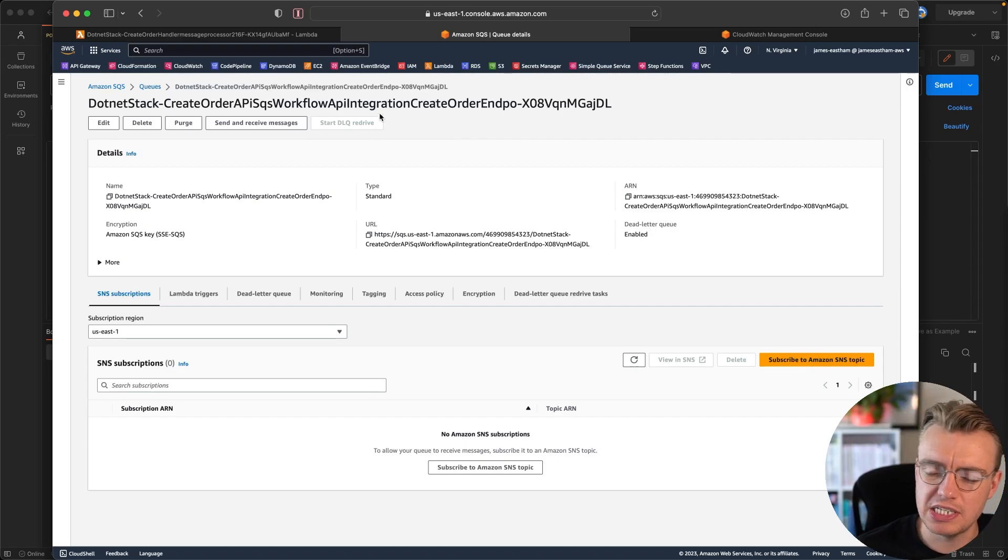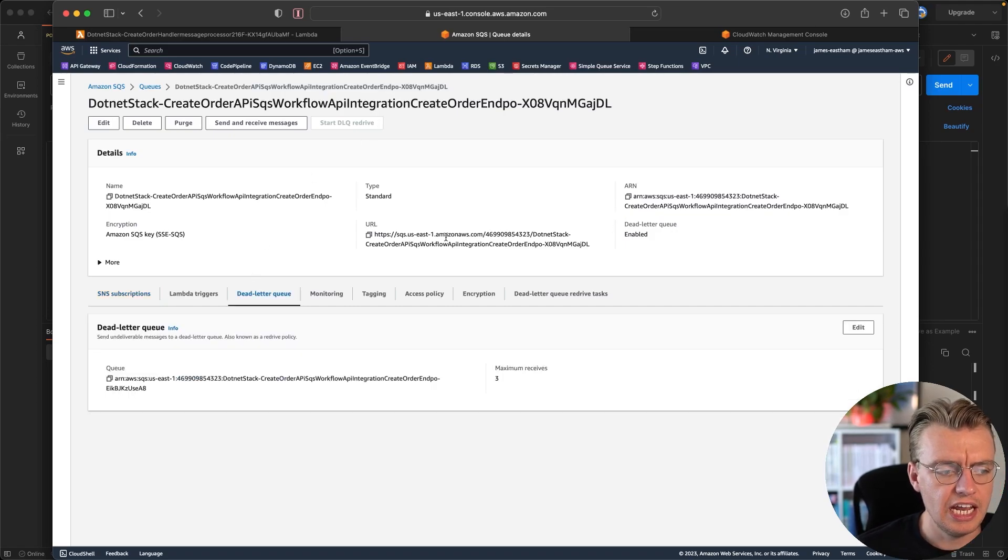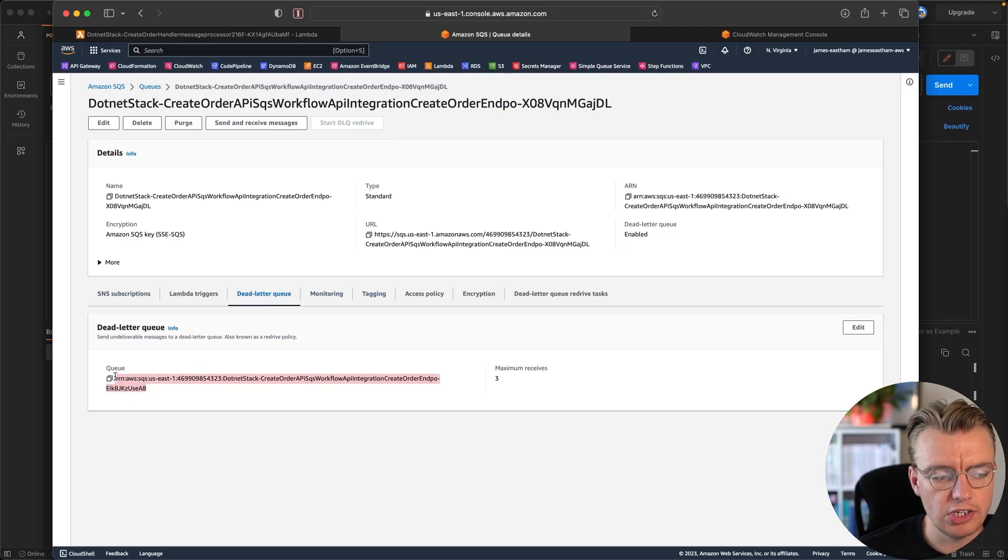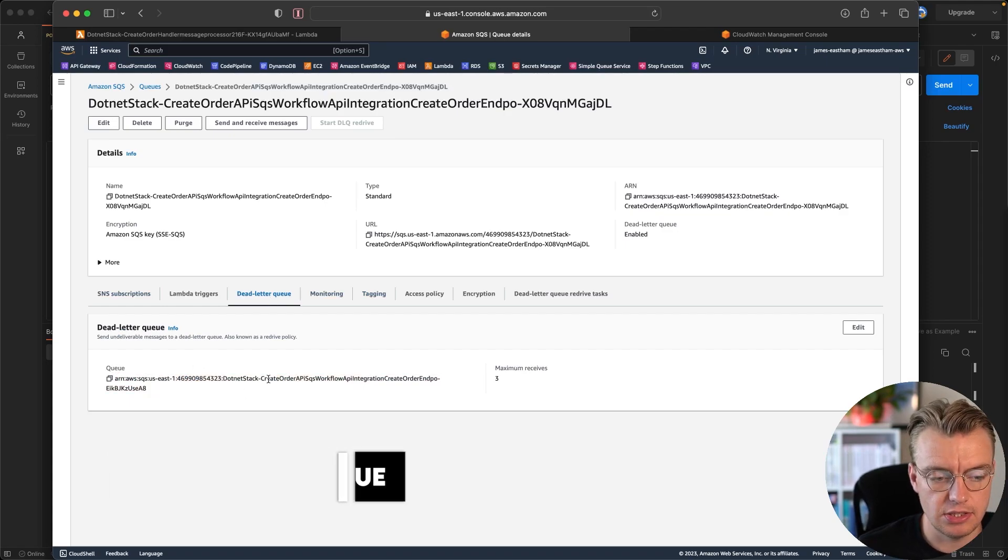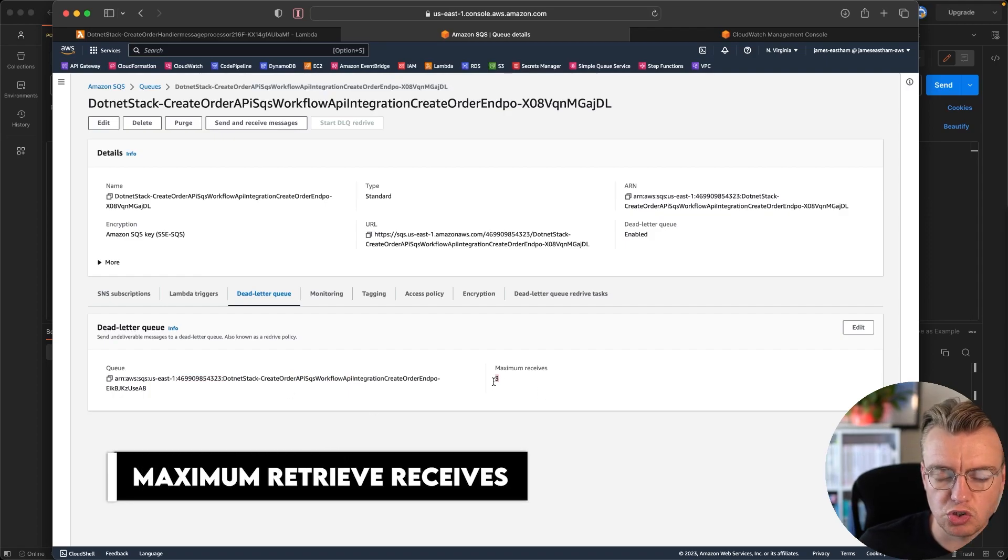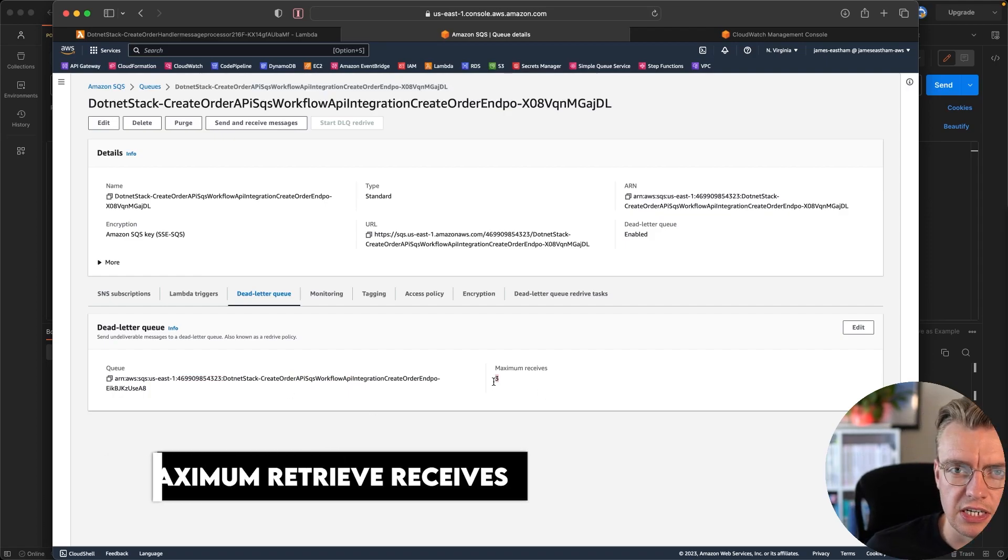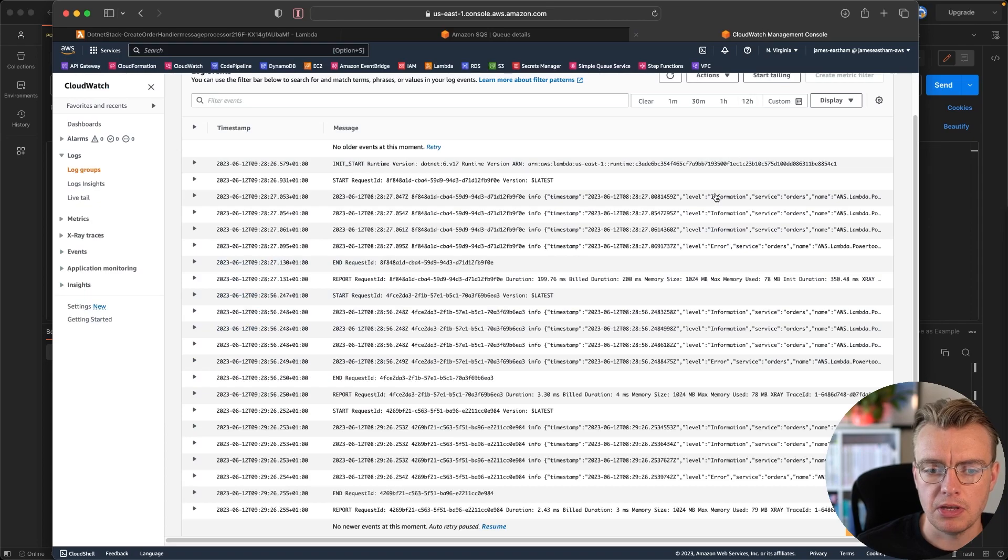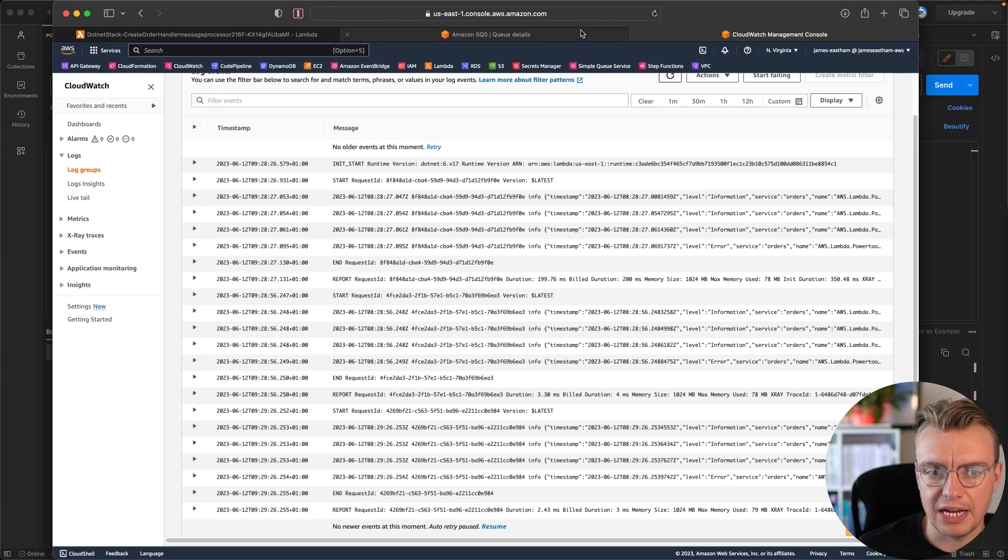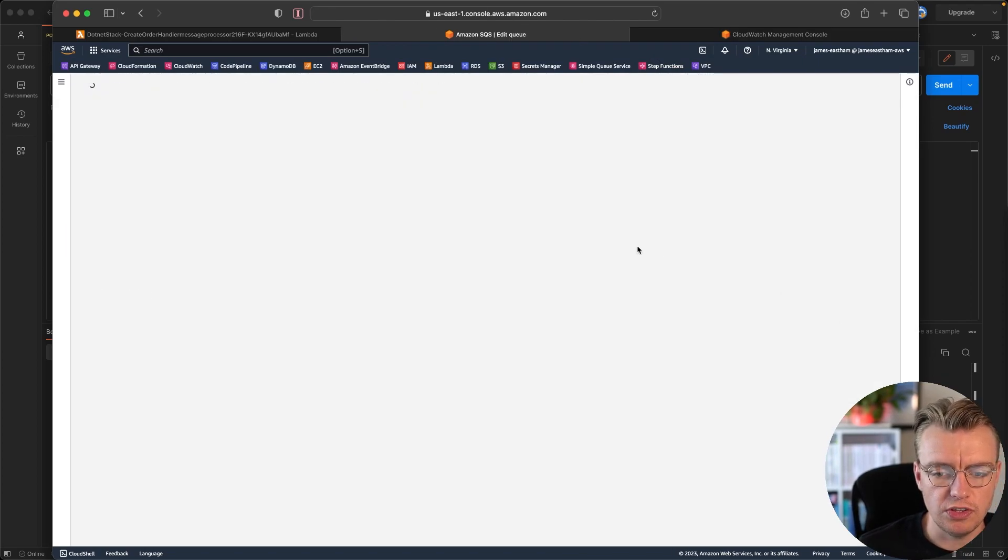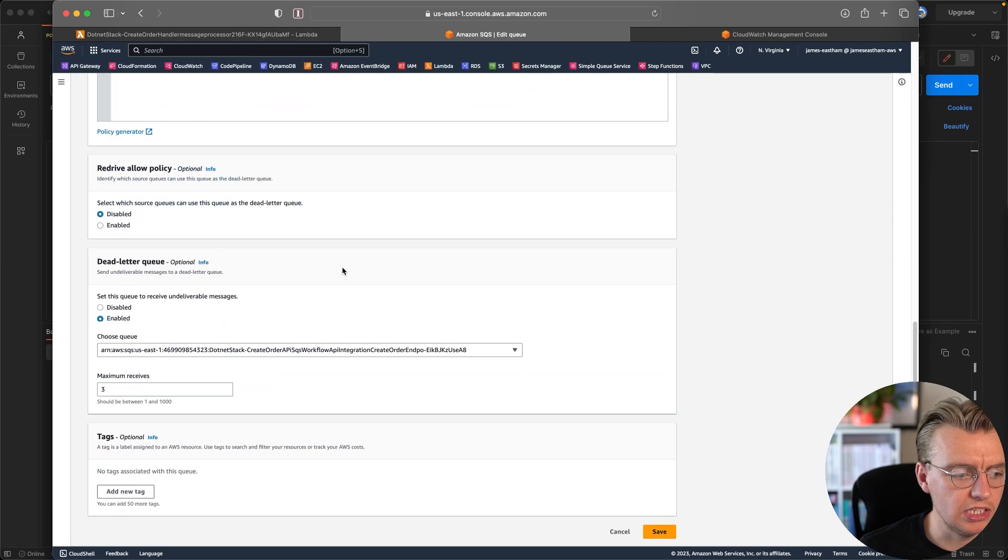So let's have a look at the actual queue itself. This is the create order queue. This is what our API is storing the message into. And if you look at this dead letter queue tab, you see that you've got a dead letter queue configured here. And this is the queue that the message has been moved to, of course. And we've got this maximum retrieves set to three. You remember, if we go back to the CloudWatch console, we've got error, error, error, three errors, and then the message has been moved.